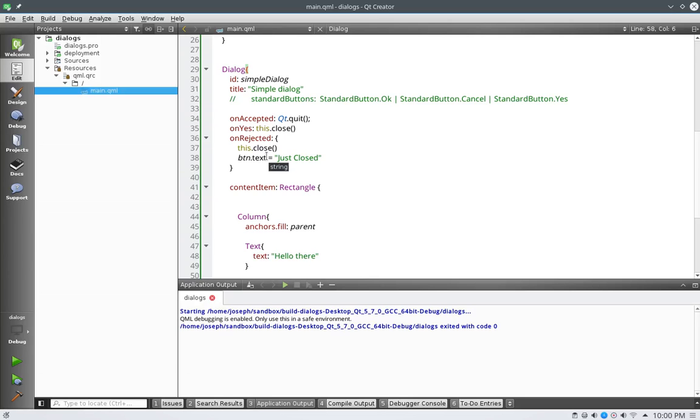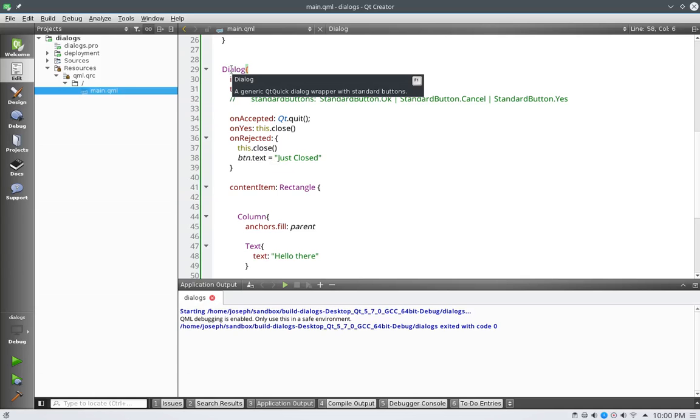Hello there, welcome to another QML tutorial. In this tutorial we're going to continue down the road of dialogs and we're going to get into message dialogs.